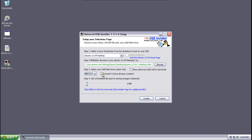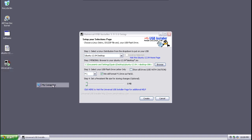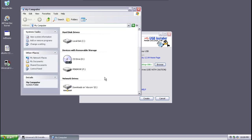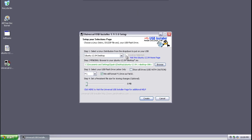And then we want to select to format that drive as well, which will erase the content. Now we can go into my computer just to double check and make sure that that is the correct drive. Yes, it is. That is our USB pen drive or flash drive, whatever you want to call it.